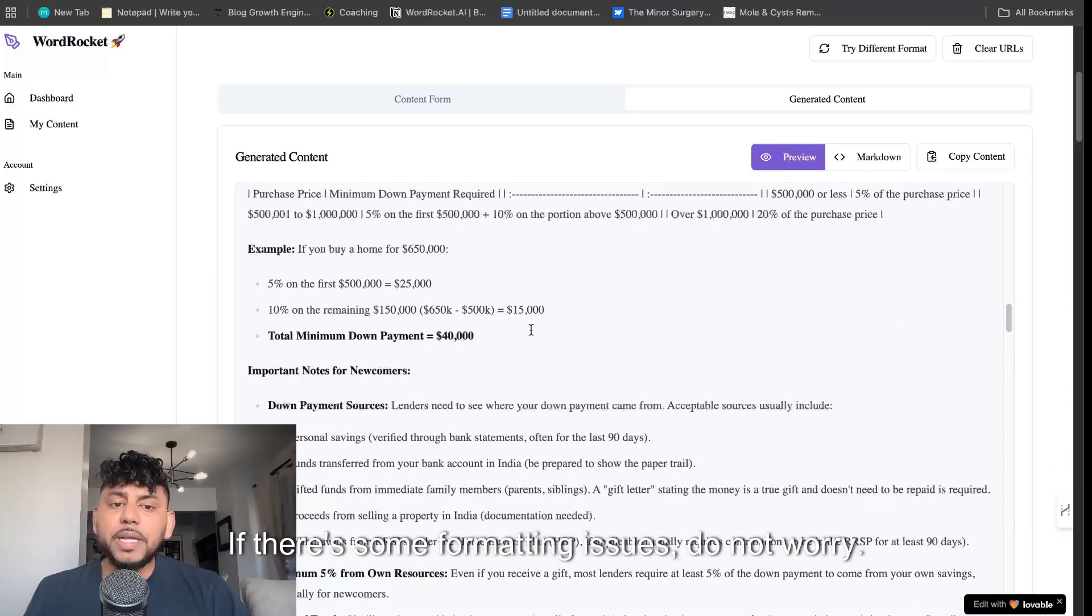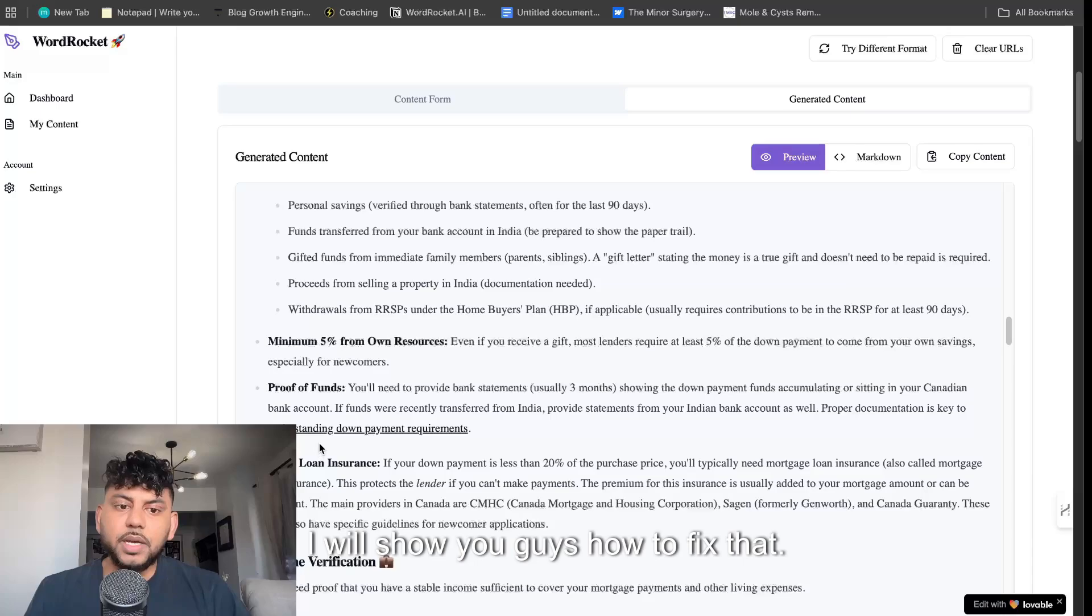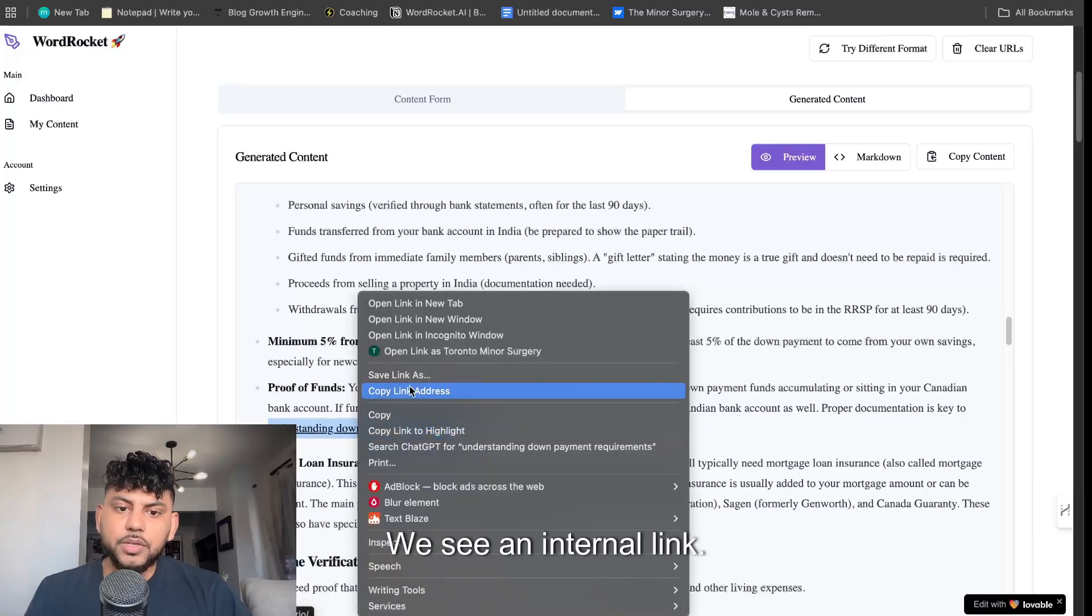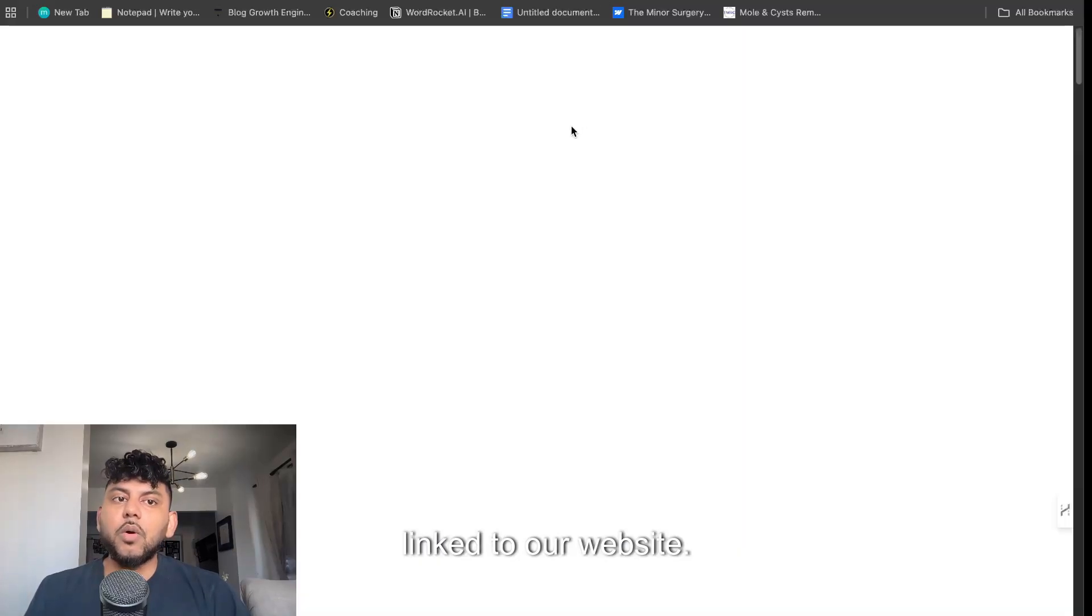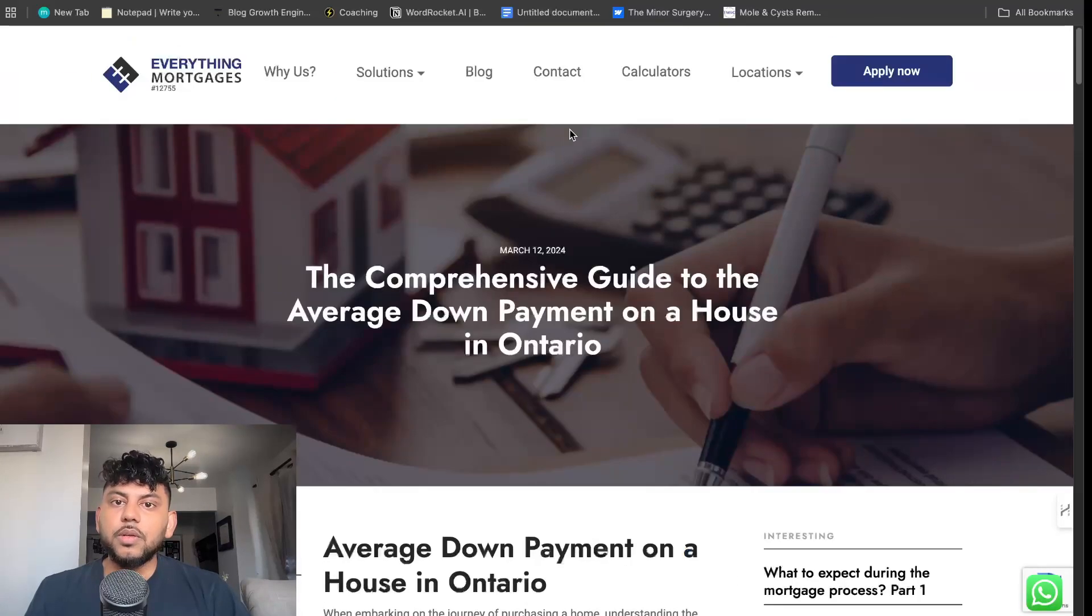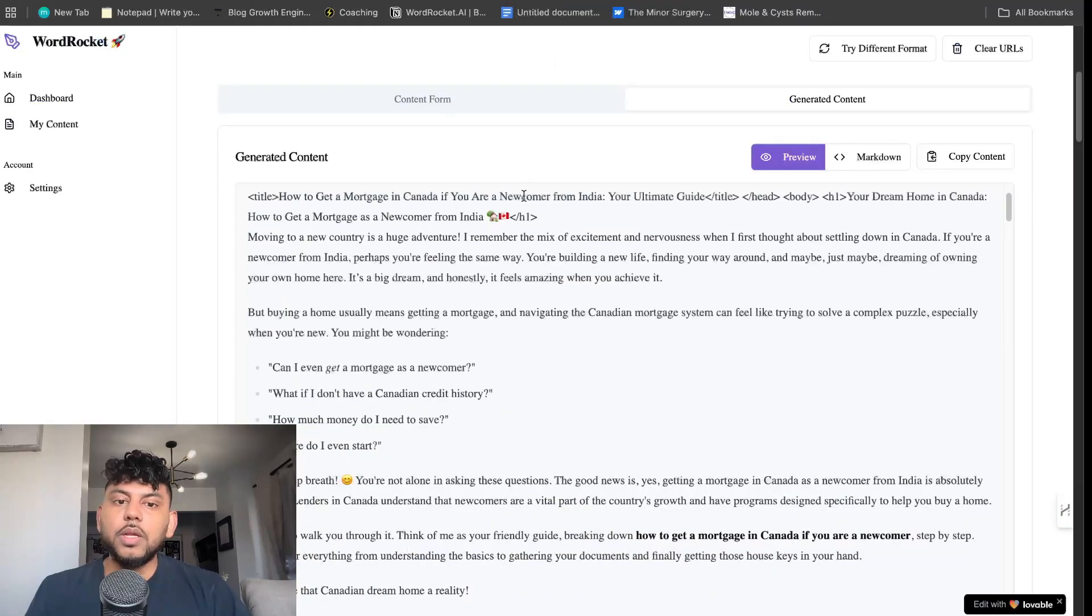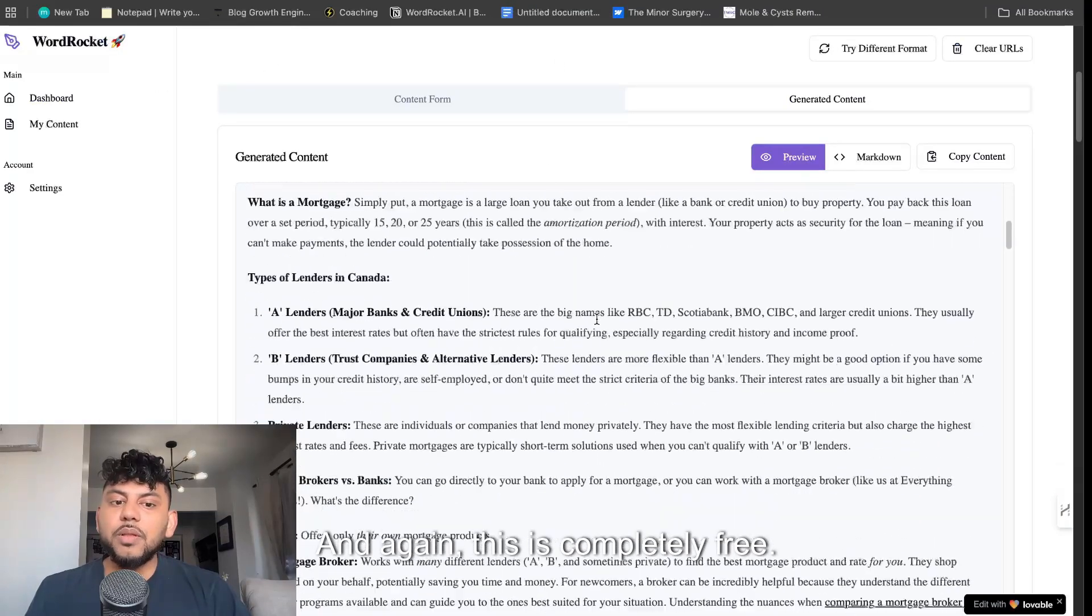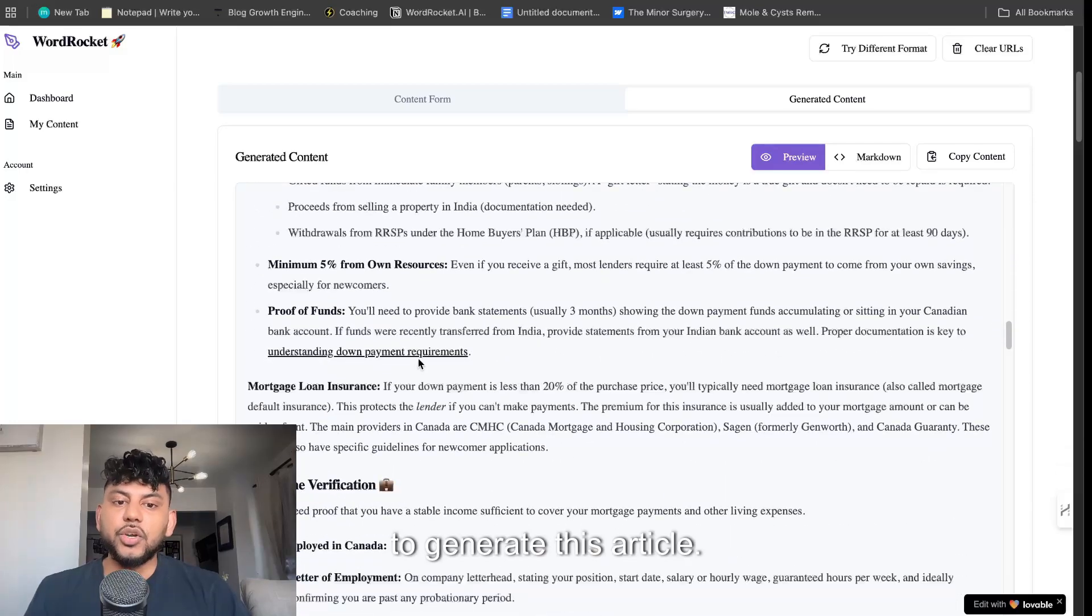If there's some formatting issues, do not worry. I will show you guys how to fix that. We see an internal link. Let's see if it's actually went ahead and linked to our website. This is our website and this is our blog post. Intelligently, it has known which article to link to. And again, this is completely free. We paid $0. I want to stress that $0 to generate this article.